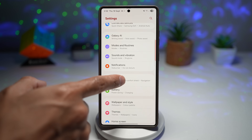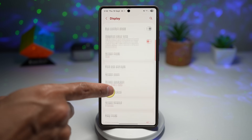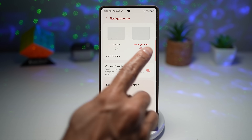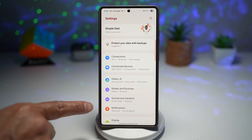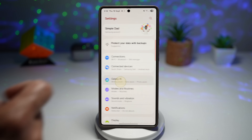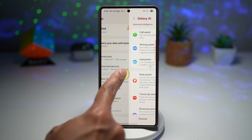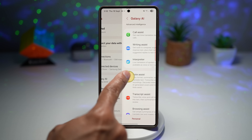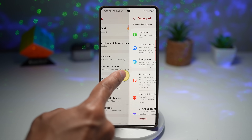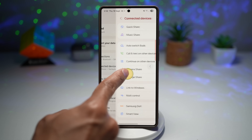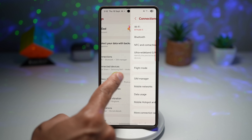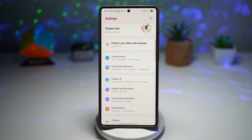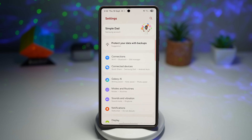You can enable gesture controls by going to Display, then Navigation Bar, and making sure Swipe Gesture is enabled. Once done, try it out — for example in Settings, tap on Galaxy AI, then swipe back to see a preview of the menu behind it before completing the gesture. This makes navigation smarter, reduces mistakes, and saves time — no more accidentally exiting the app.